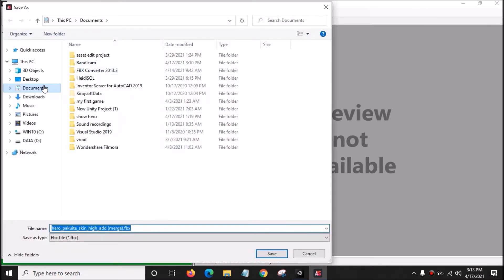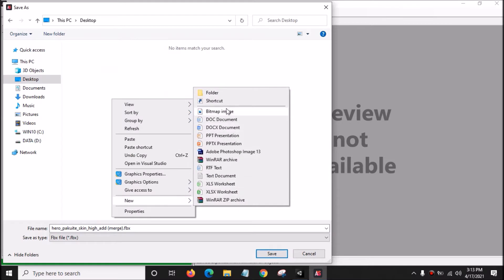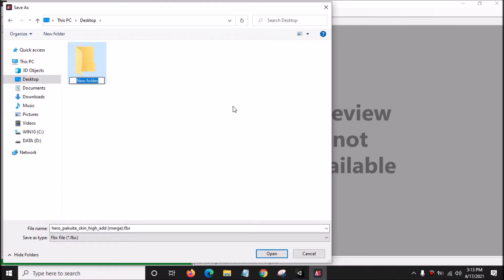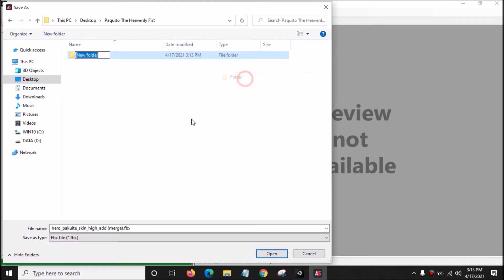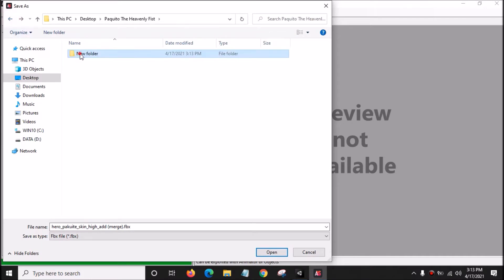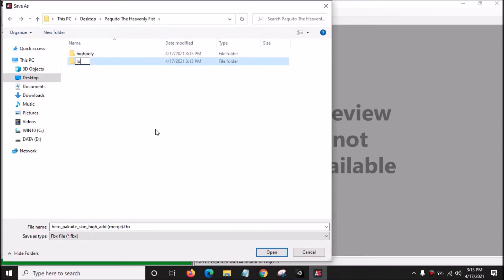Click this, then go to the Desktop, right-click and create a new folder. Rename it as Pakuito the Heavenly Fish. Open this and create a new folder, rename it as High Poly. Then create another new folder and rename it as Low Poly.